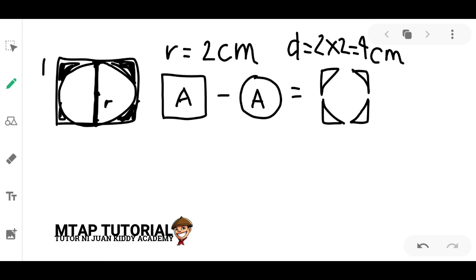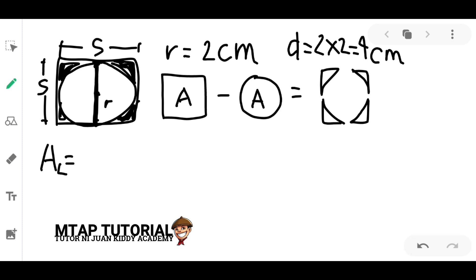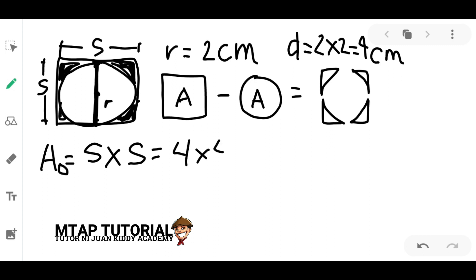The diameter is equal to the side of the square. We remember that the area of a square is equal to side times side. Since the side of the square equals the diameter, which is 4 centimeters, we have 4 times 4, which gives us 16 centimeters squared. So the area of the square is 16 centimeters squared.